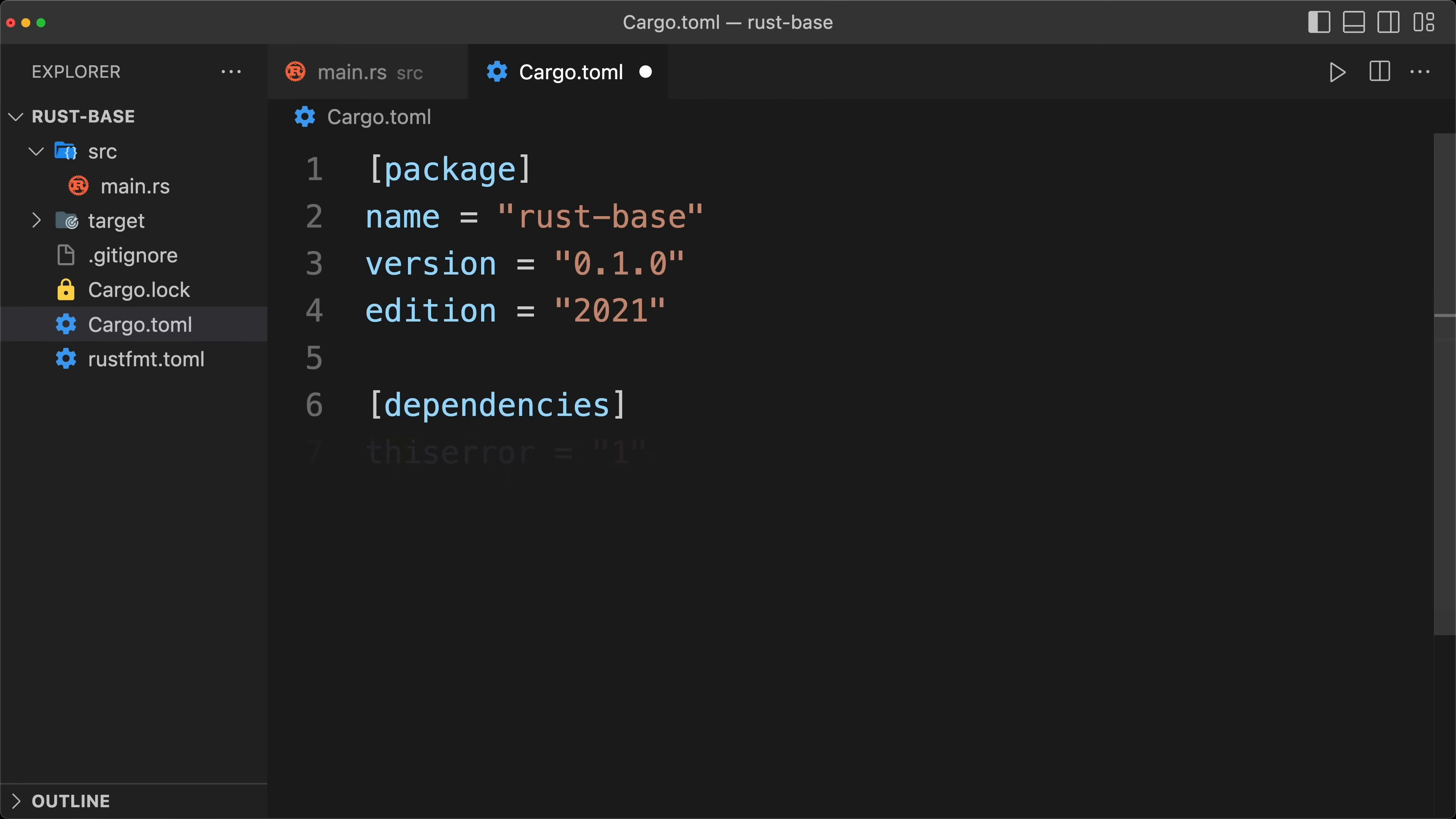So first I use thiserror for my error handling. Second, I use tokio if I know that I'm going to use async. If I know I'm going to do a command line interface, I'm going to use clap, but not for today.